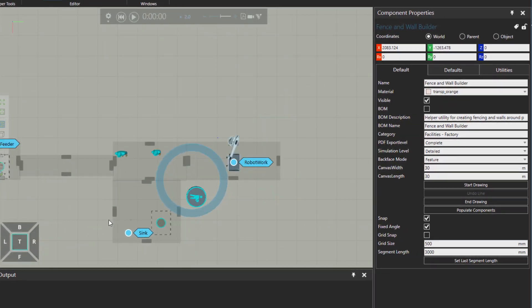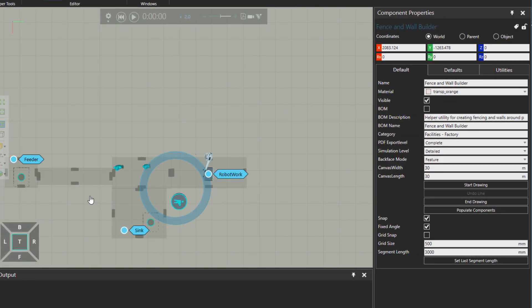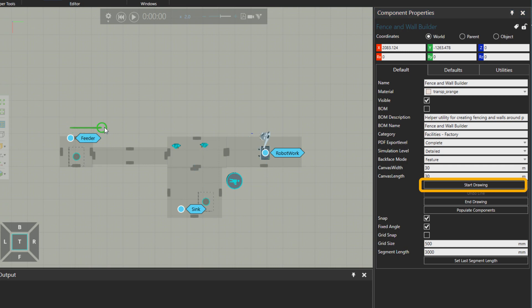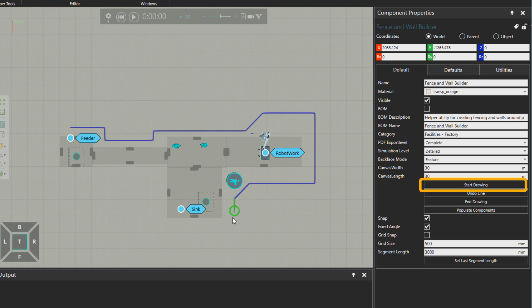So let's go to Tools and then start drawing on the top view. Of course, you could choose any other view as you wish. And I'm going to just quickly create a fence area this way.